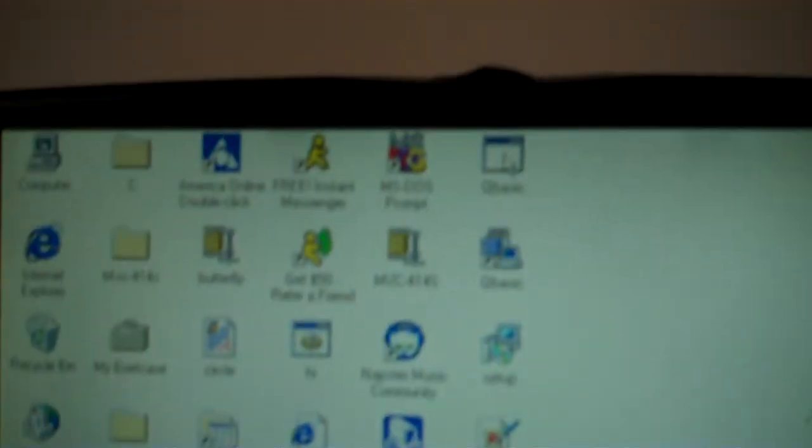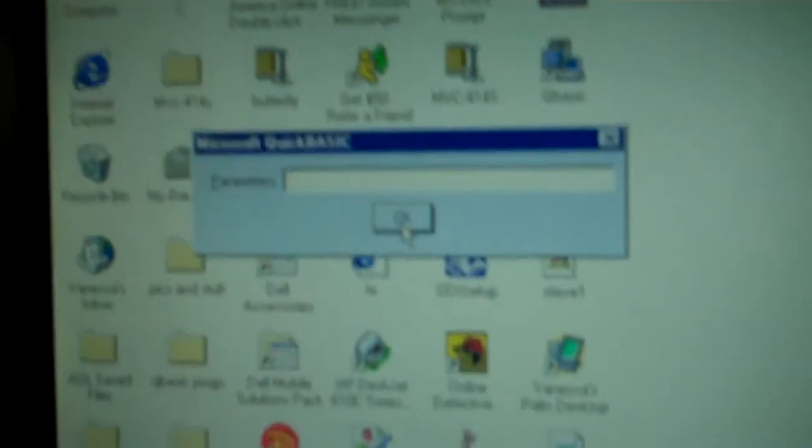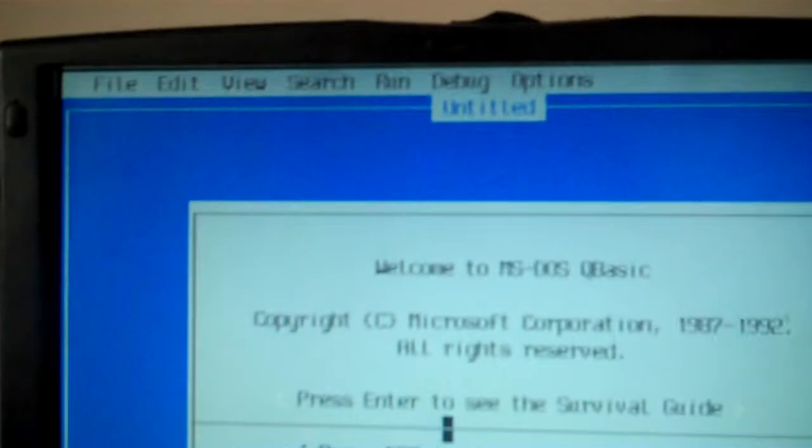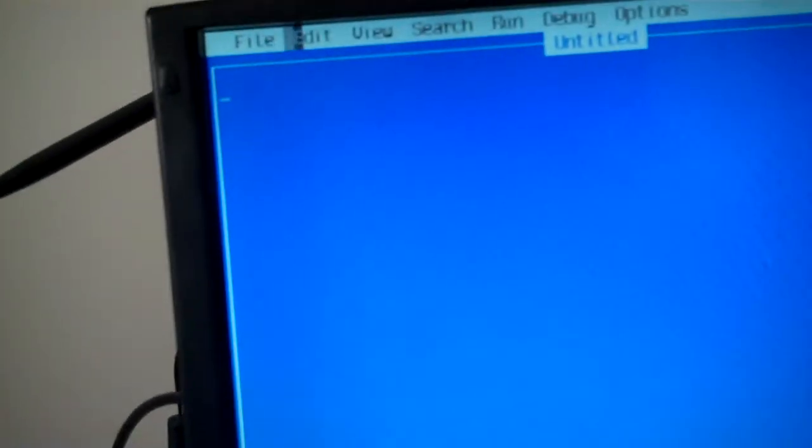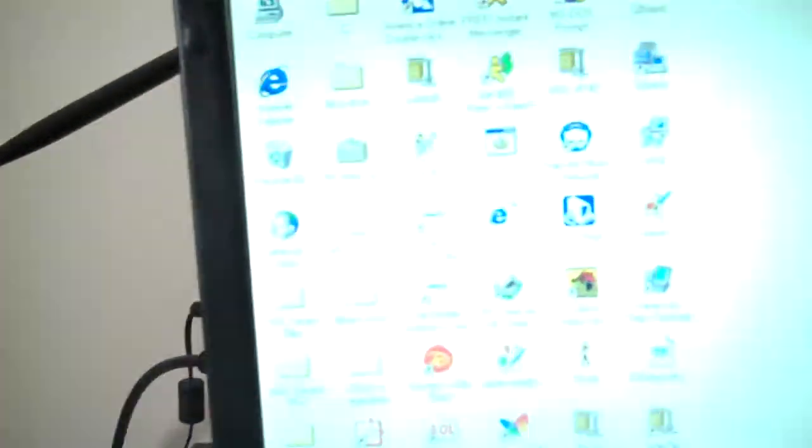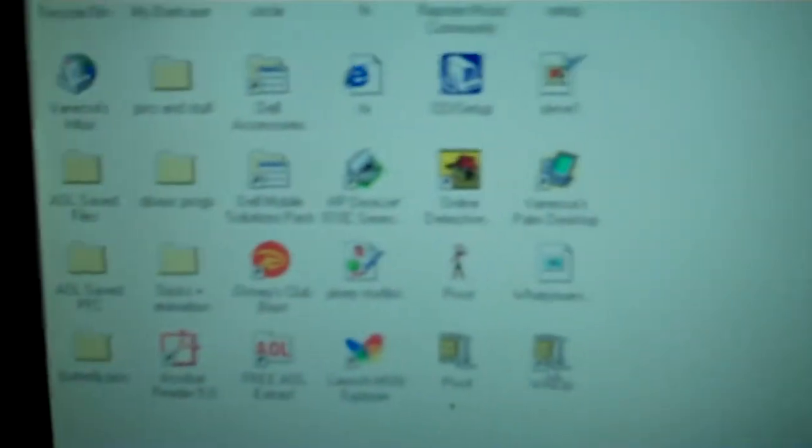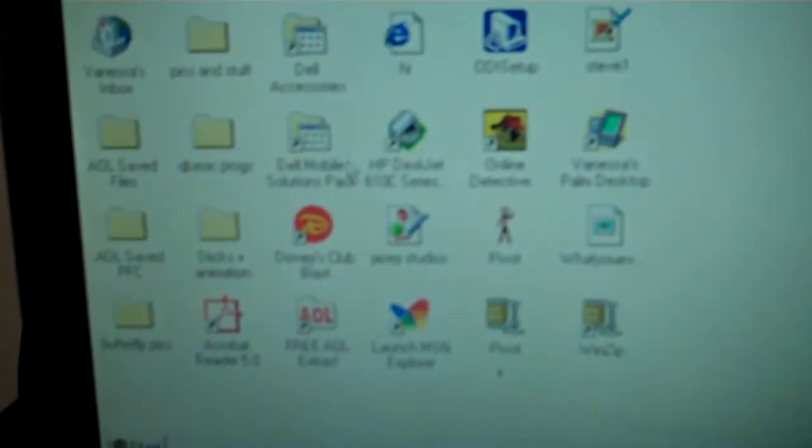I've written some programs in QBasic. QBasic's right here. I don't know why it makes me do that. See? There's QBasic. And, it's not as slow, but it is kind of slow.